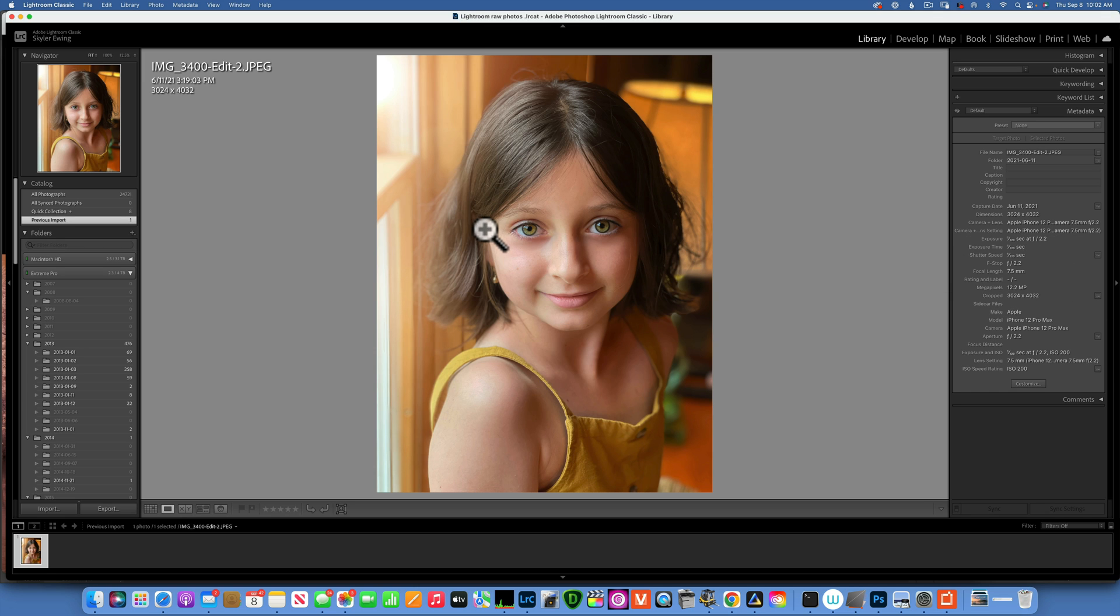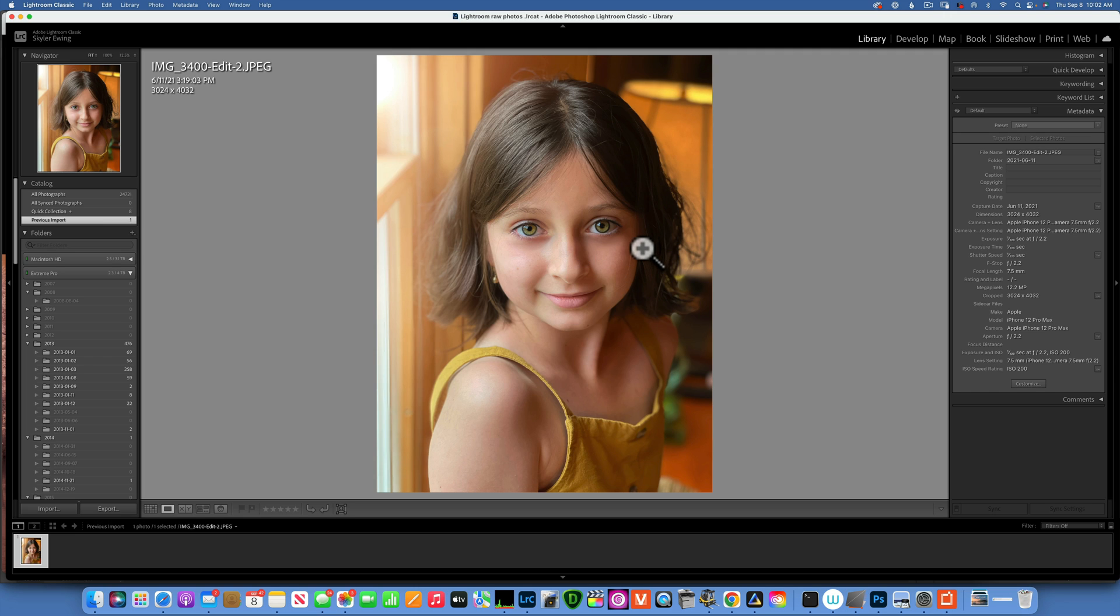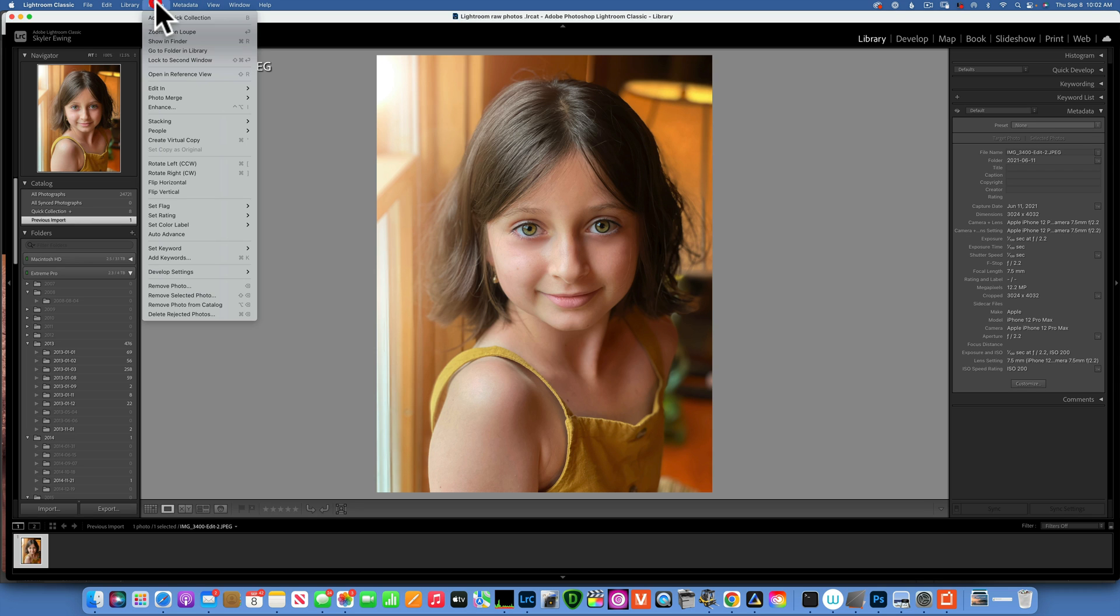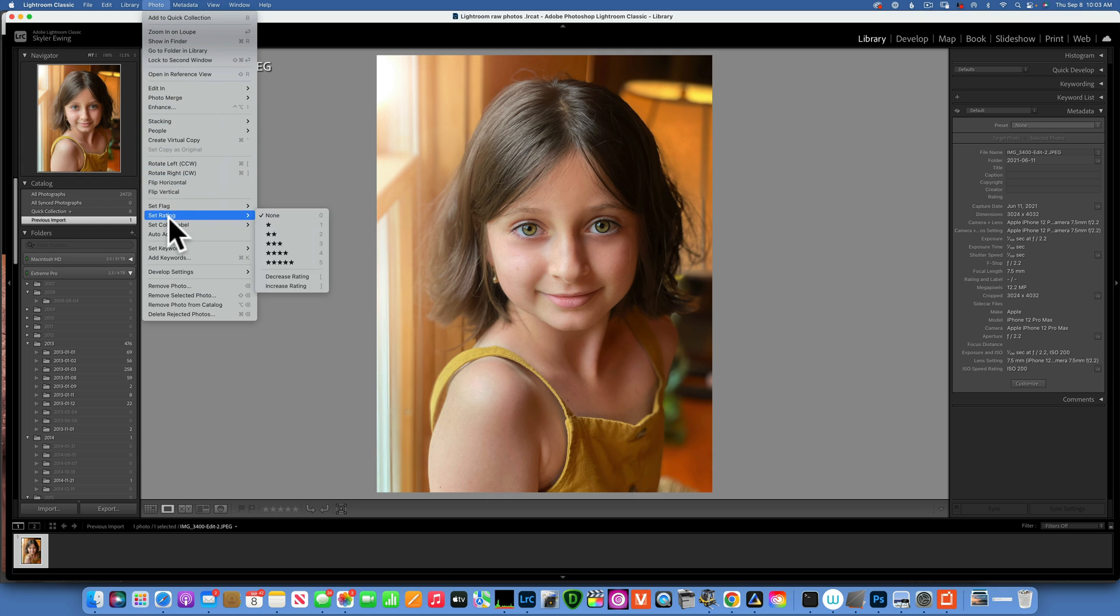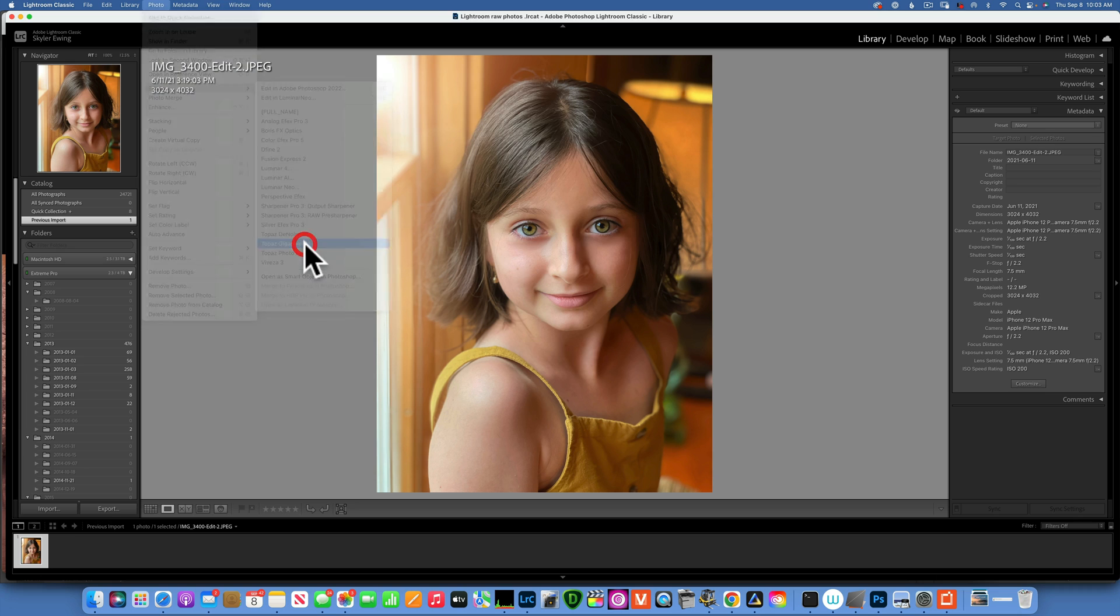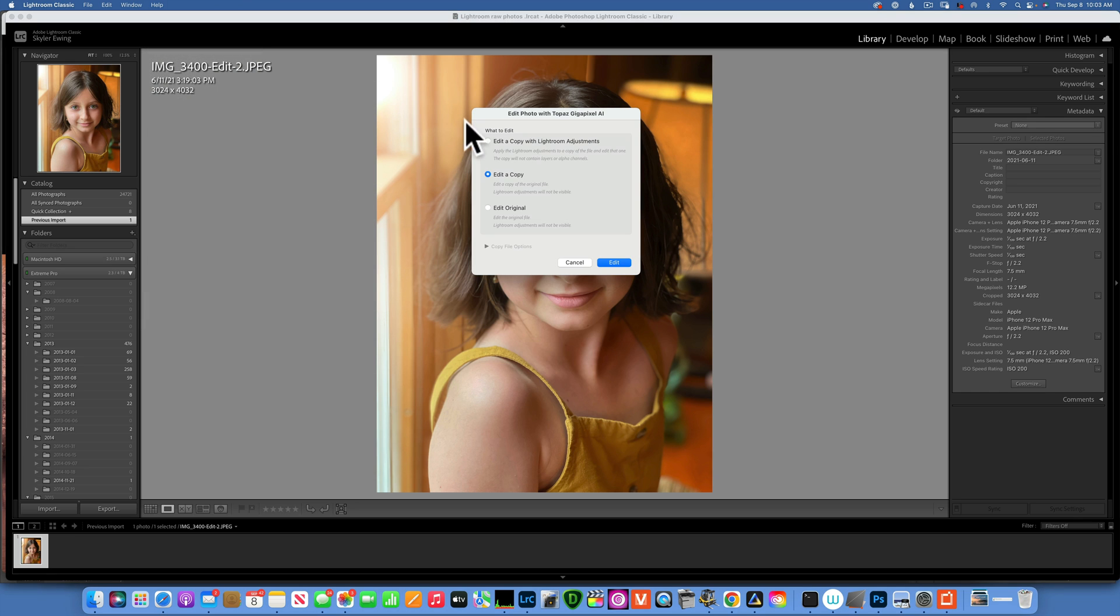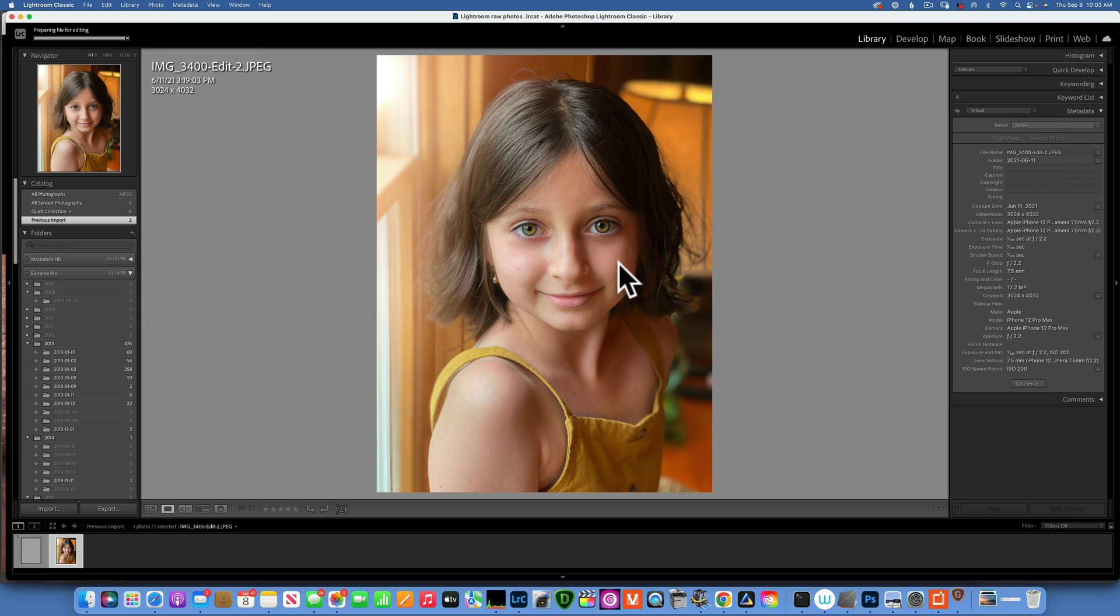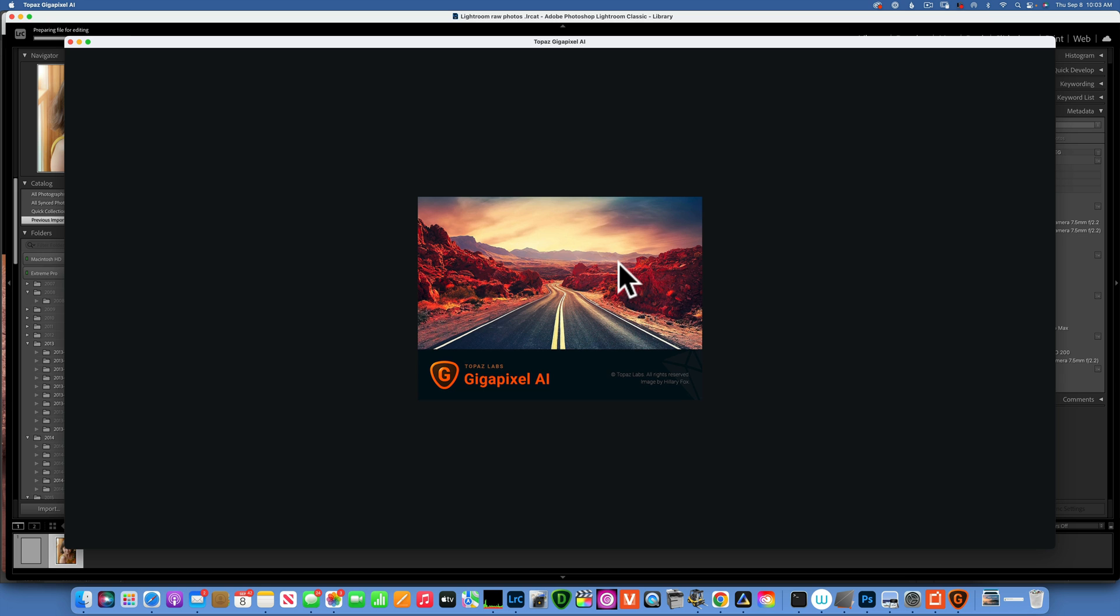Of course it helps she's a very pretty girl and I had to take this picture, but I do want to upscale it. So let's see how we do that. First let's go into the Gigapixel AI. I will go to photo and then edit in, and we'll go into Gigapixel AI. I will edit a copy with Lightroom adjustments, go to edit, and then Gigapixel AI will open your image.